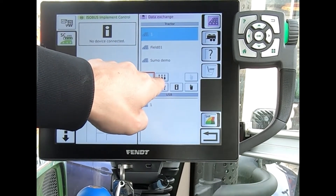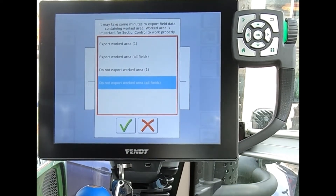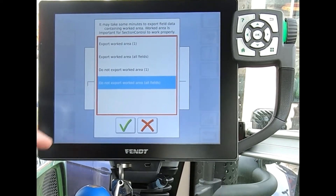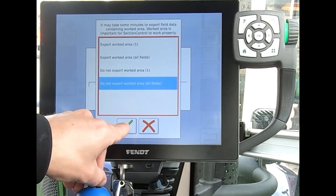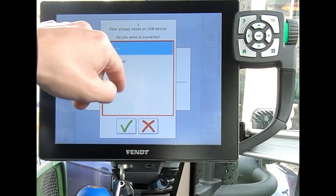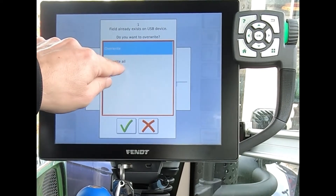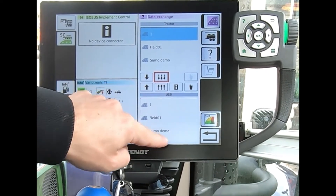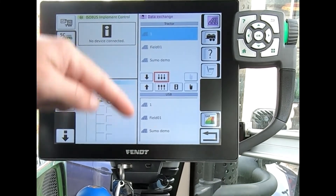We can see that field has moved down to the USB stick. I can also use the three-arrows button to bring everything across at once. Again a pop-up asks whether to export the worked area — I say 'do not export worked area for all fields' since I just want to move them to a different tractor. I hit the green tick, confirm overwriting any field that already exists, and now we've got all our fields on the USB stick.